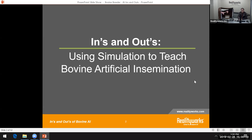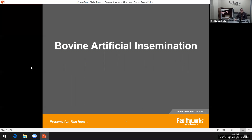Welcome everyone to our presentation: Ins and Outs — Using Simulation to Teach Bovine Artificial Insemination. Thank you for taking the time with us today. We're going to get started walking you through our Bovine Breeder product, which I have next to me here, and talk about some main takeaways for teaching bovine artificial insemination.